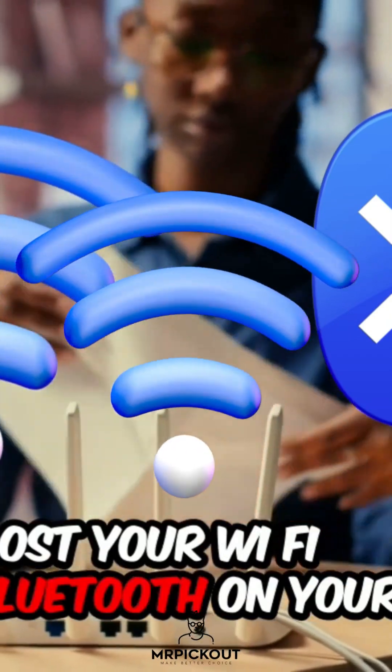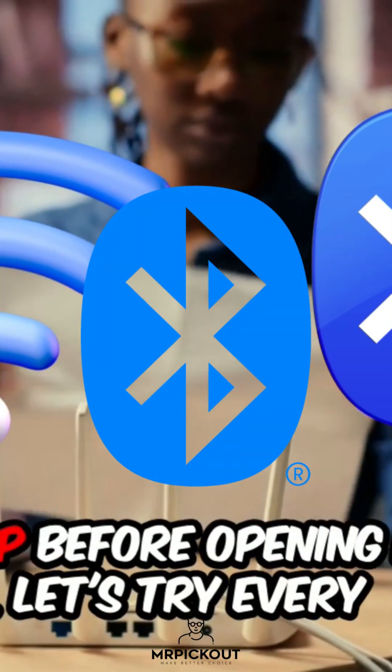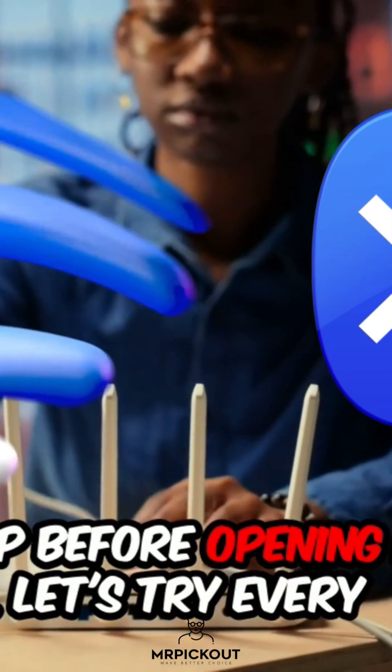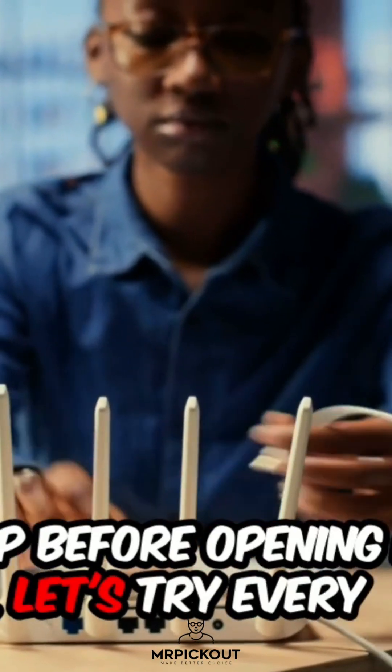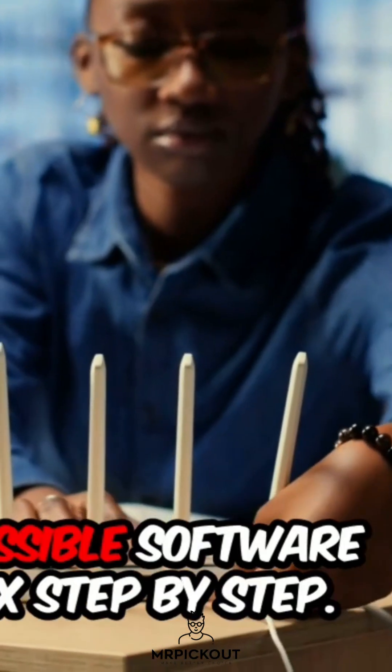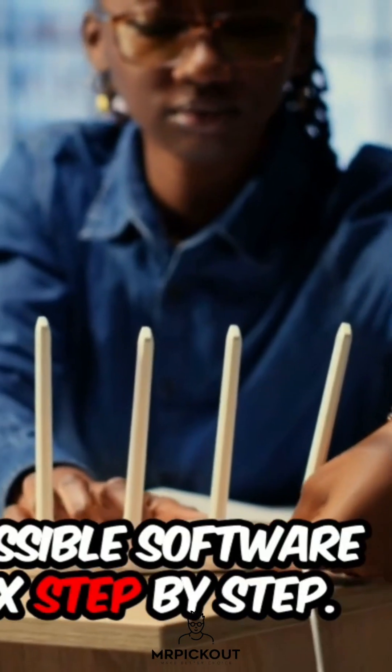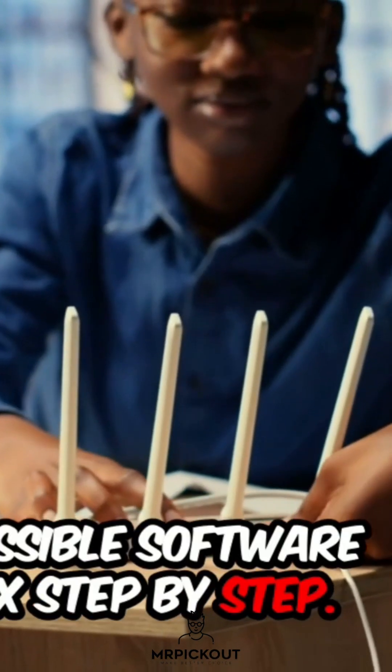Lost your Wi-Fi or Bluetooth on your laptop? Before opening it up, let's try every possible software fix, step by step.